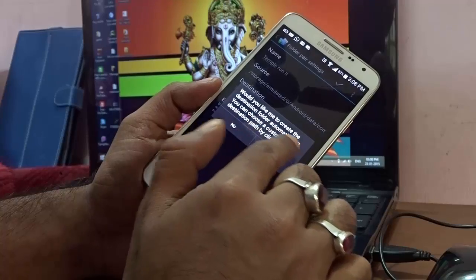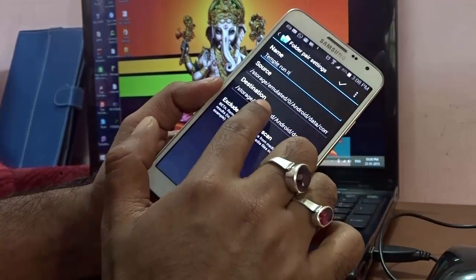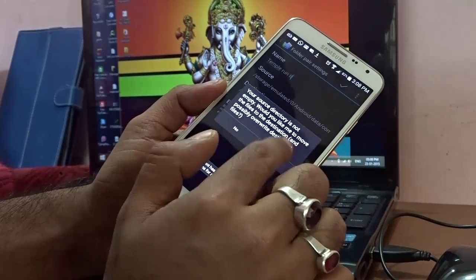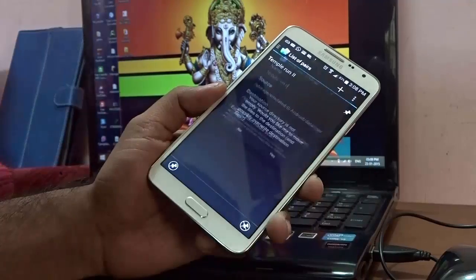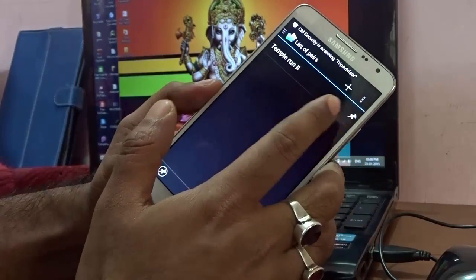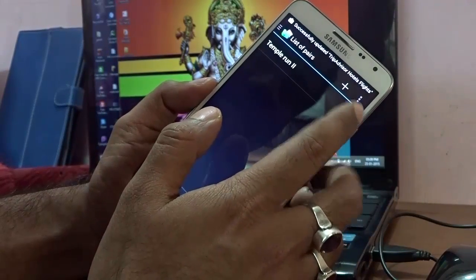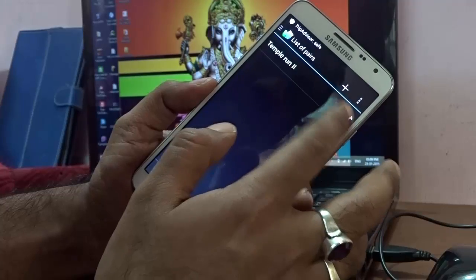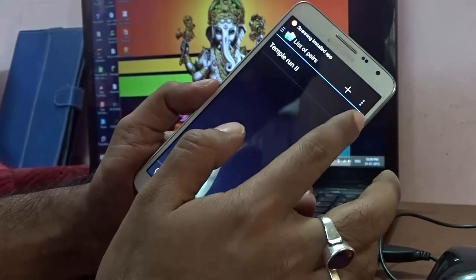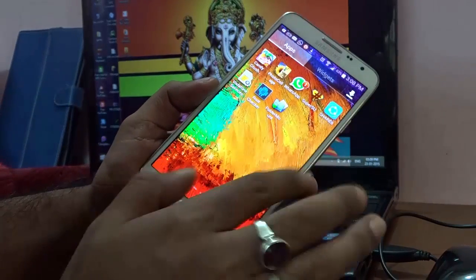It will ask if you want to create the destination folder automatically on the external SD card — select Yes. Then hit the checkmark. It will confirm the source is not empty; select Yes again. The data will be copied over. The app won't run yet — you need to tap the entry so the pin turns green.